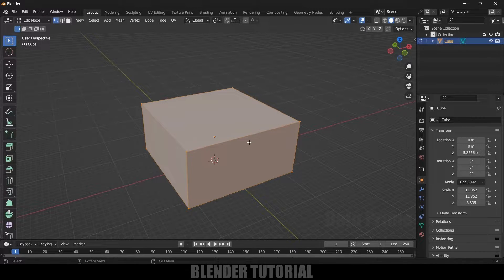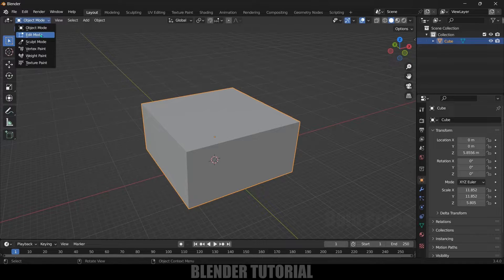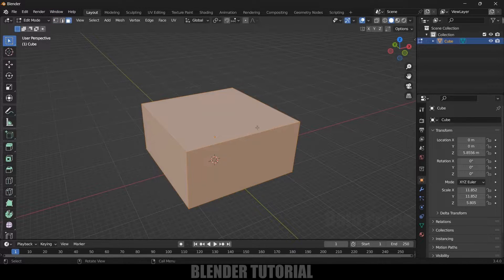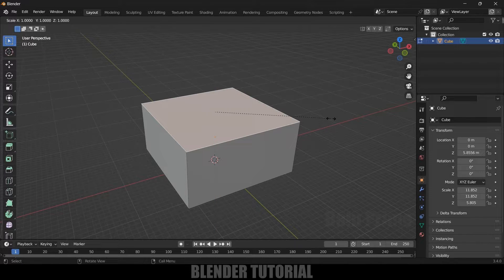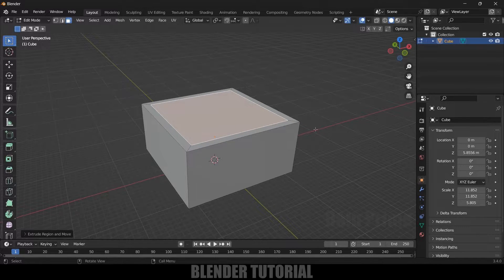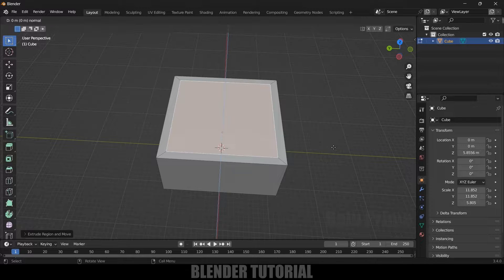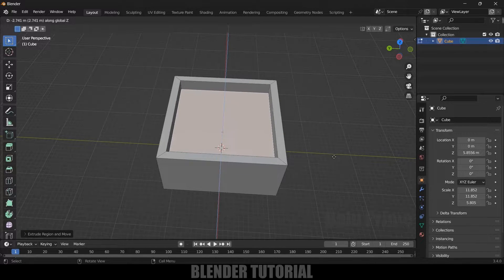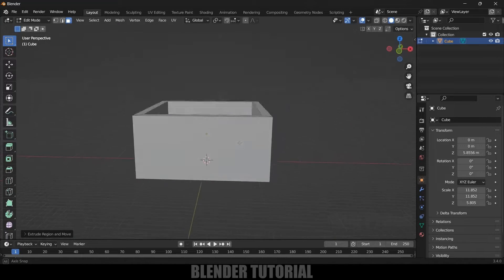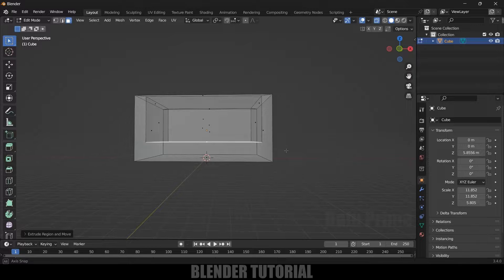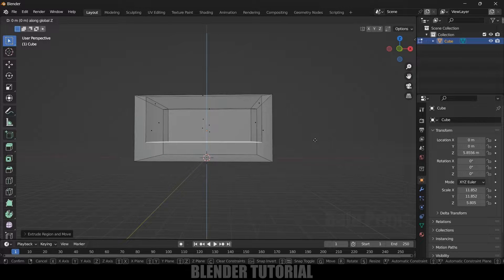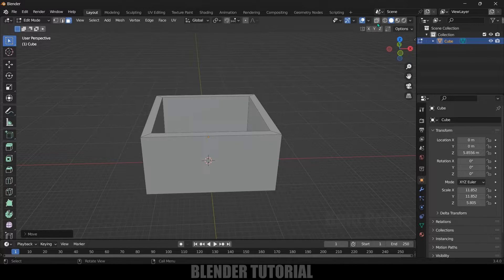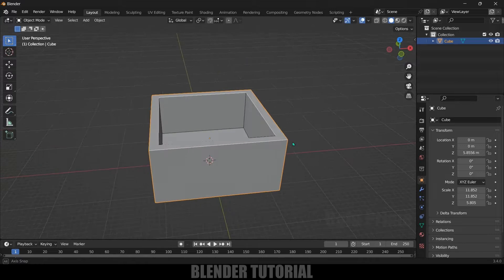Now select the cube, press Tab on the keyboard for edit mode — or you can go to this option and change it to edit mode. Select face selection and select the top face, press E to extrude and S to scale inward. Then press E, Z and extrude it downward. Enable x-ray vision to help with that. I think this much depth is fine, so disable x-ray vision. We now have the tank ready.